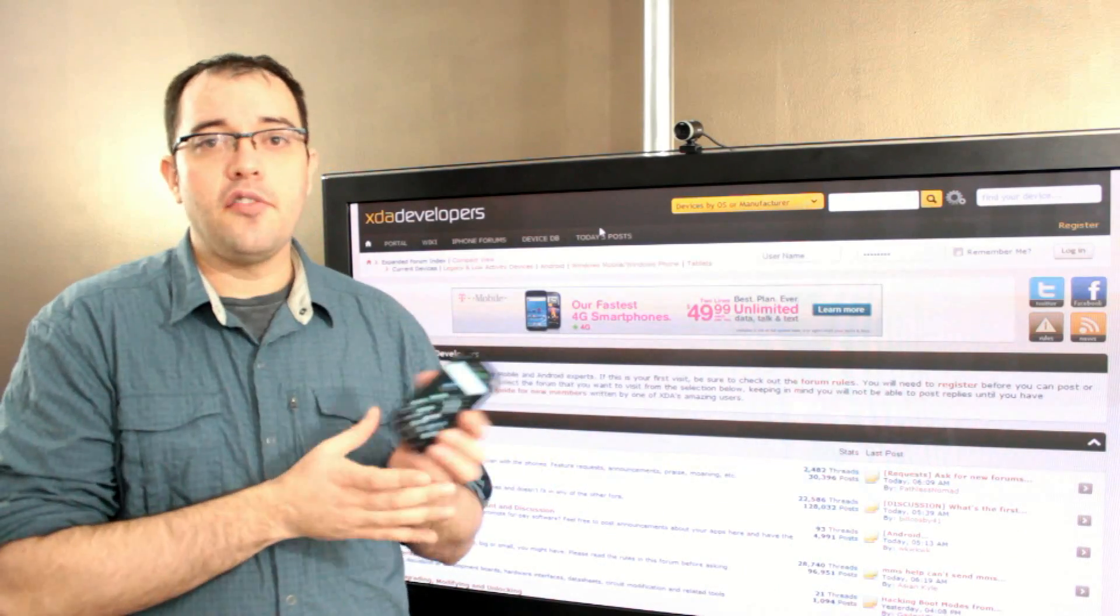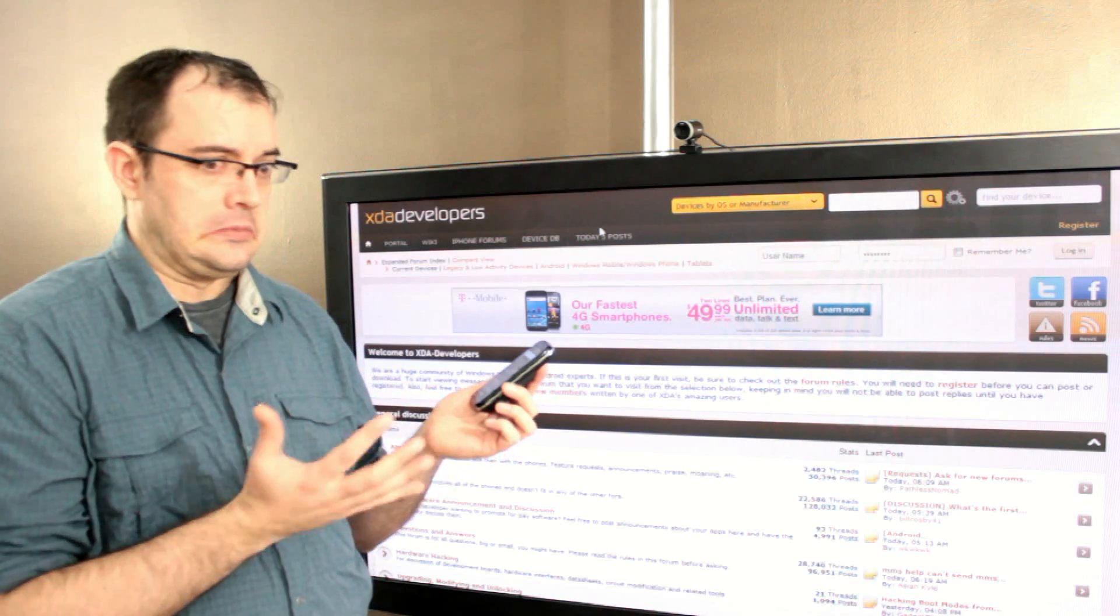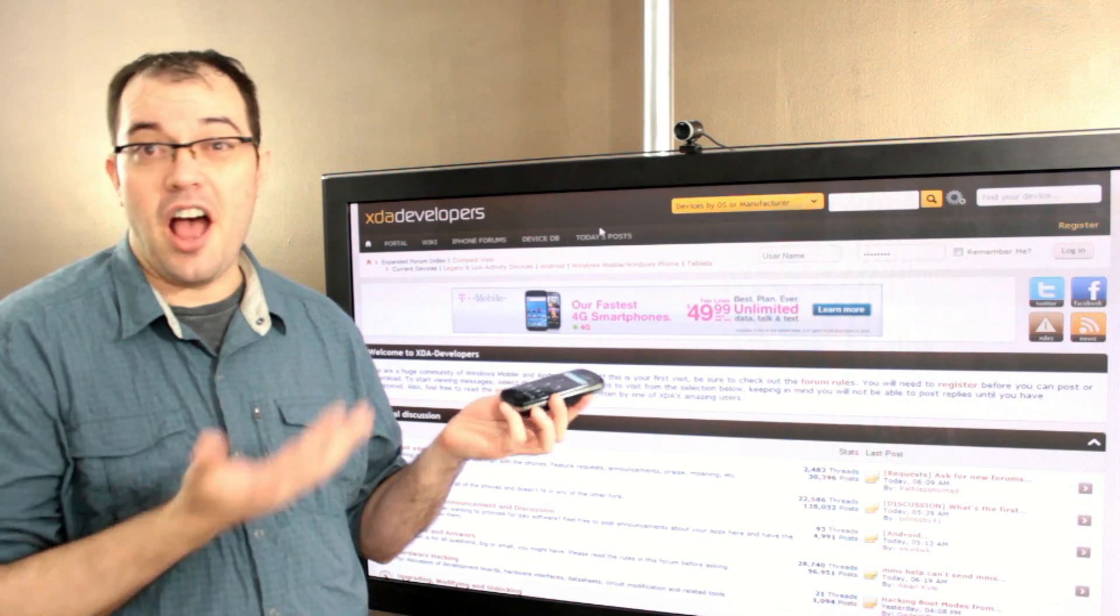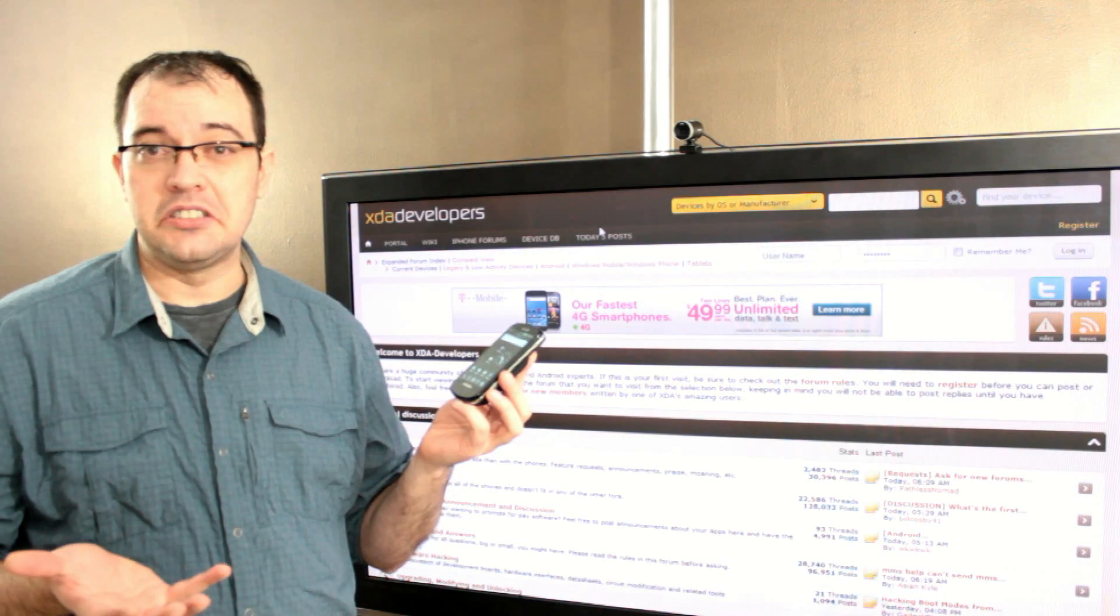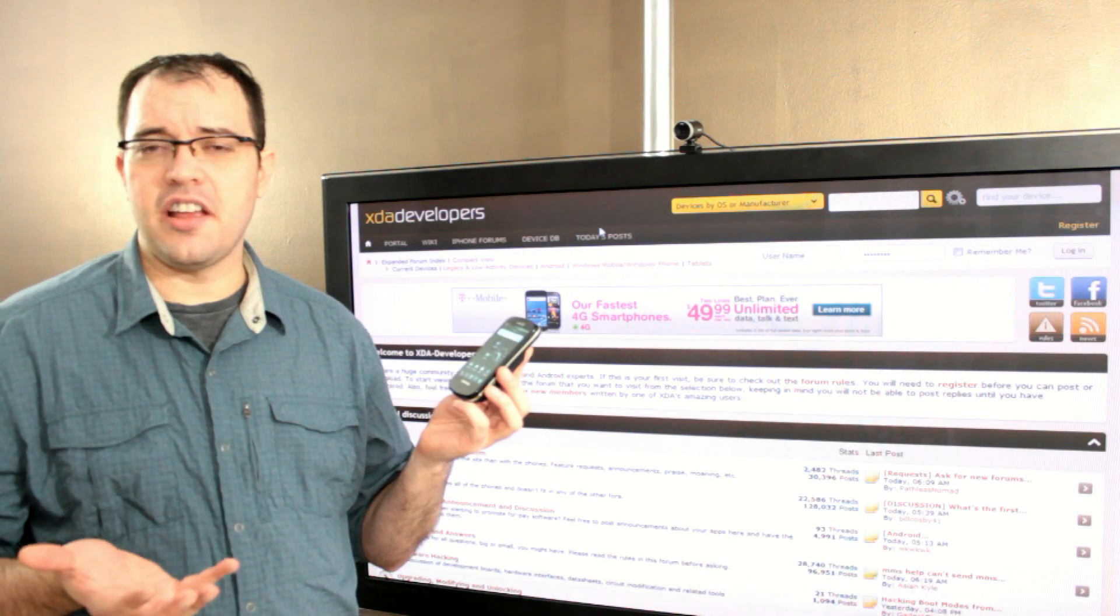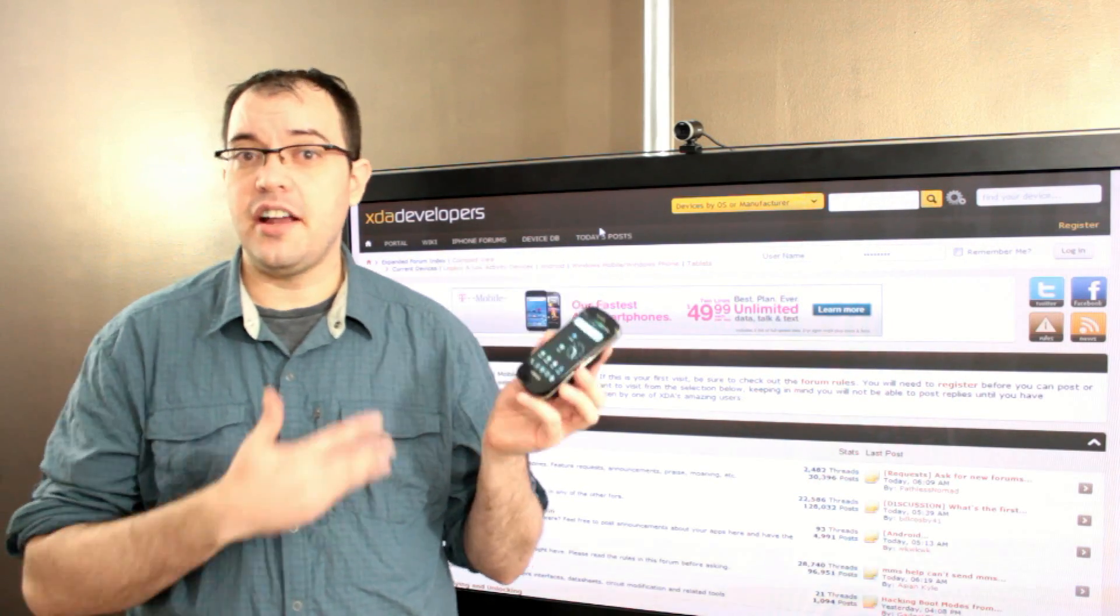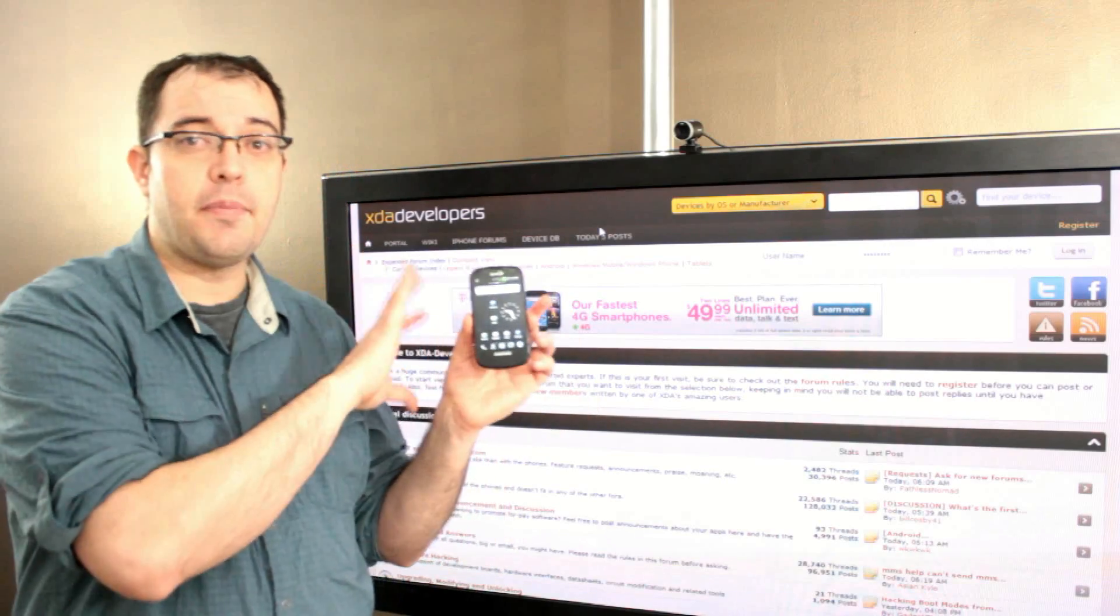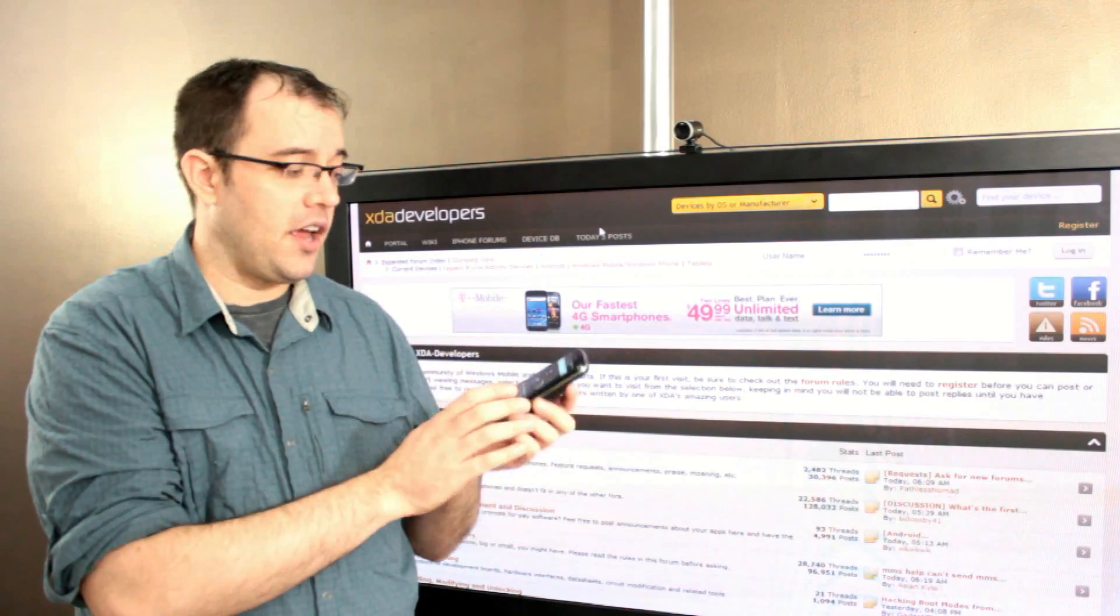I have a phone that's going on nine months old, maybe a year. It's Epic 4G, so it's been out for a while.